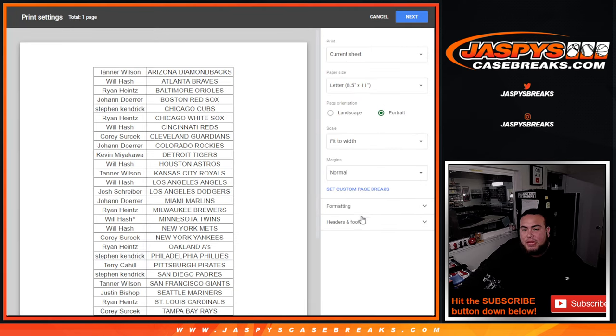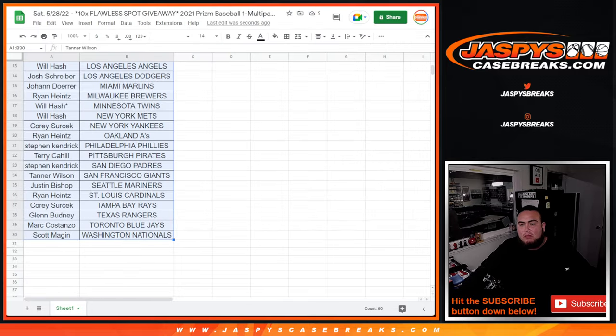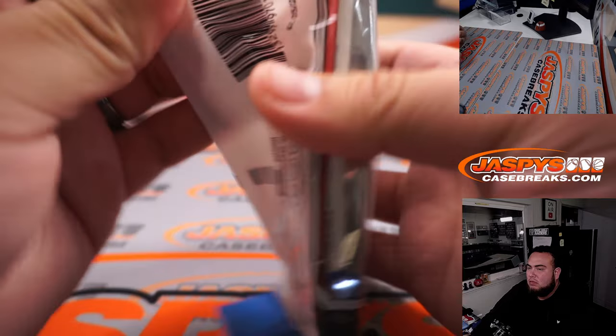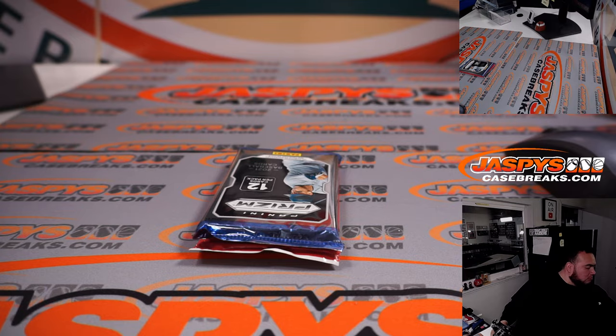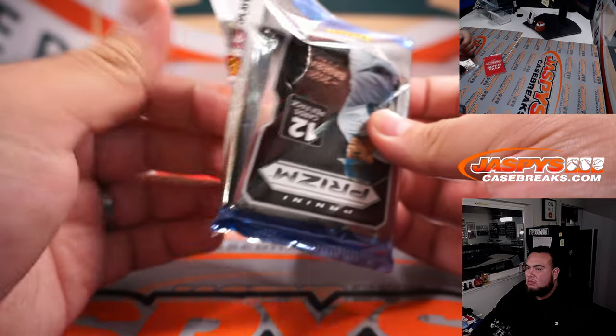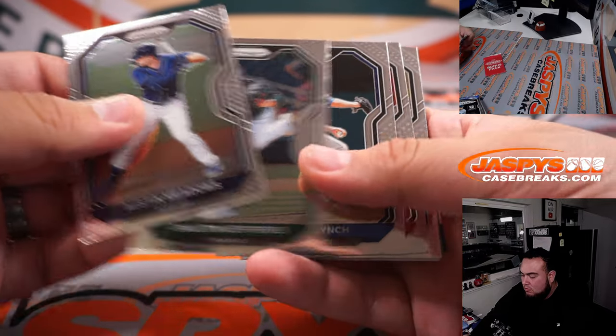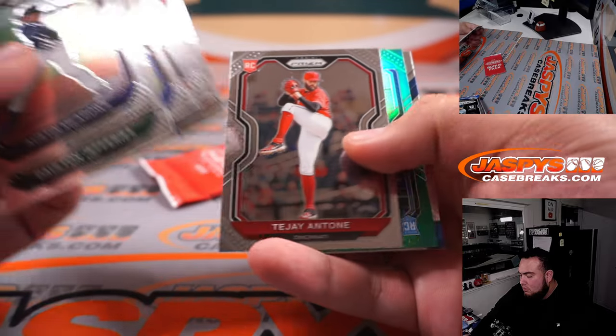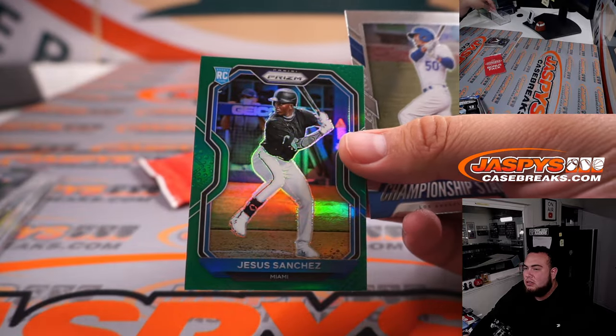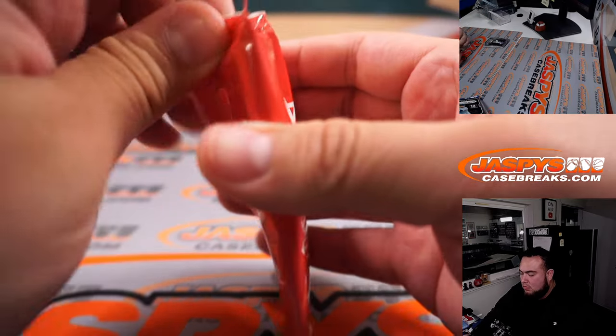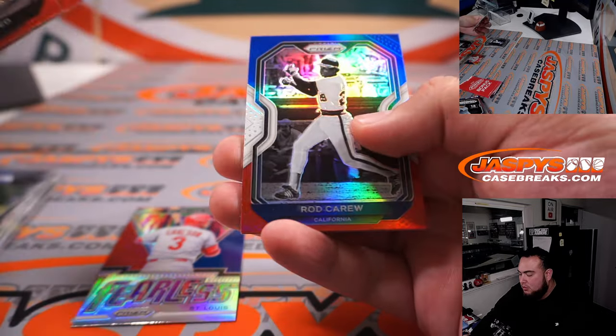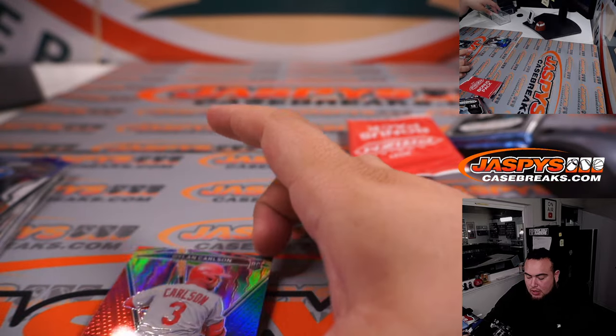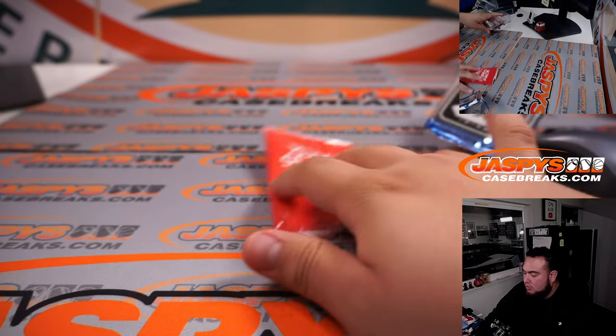Let's do the pack filler really quick and then we'll randomize the names. That's two Sanchez, Dylan Carlson Fearless Rookie, Jorge Mateo, Willie McCovey, Rod Carew, Luis Garcia, and Isaiah Kiner-Falefa. All right, so there you go.